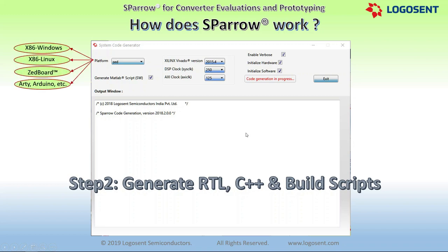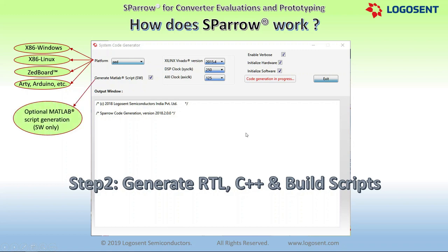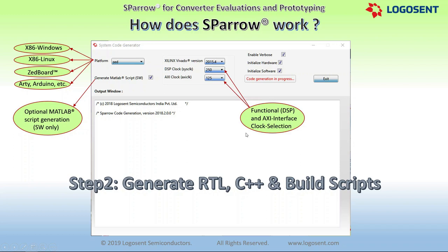During code generation, the user can select various target platforms, including SATS Windows, SATS Linux, ZBoard, and a few more developer platforms like RT, Arduino, etc., depending upon the version of Sparrow. The Sparrow code generator also supports generation of MATLAB scripts corresponding to the software partition in a given schematic. There are also options to select different clock rates for implementing the hardware partition, depending upon the target system requirements.